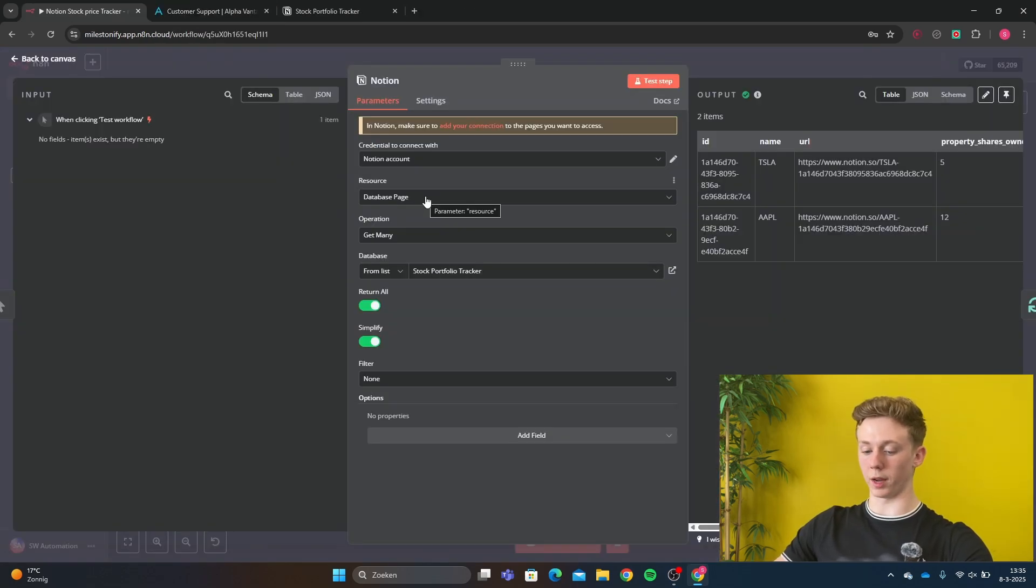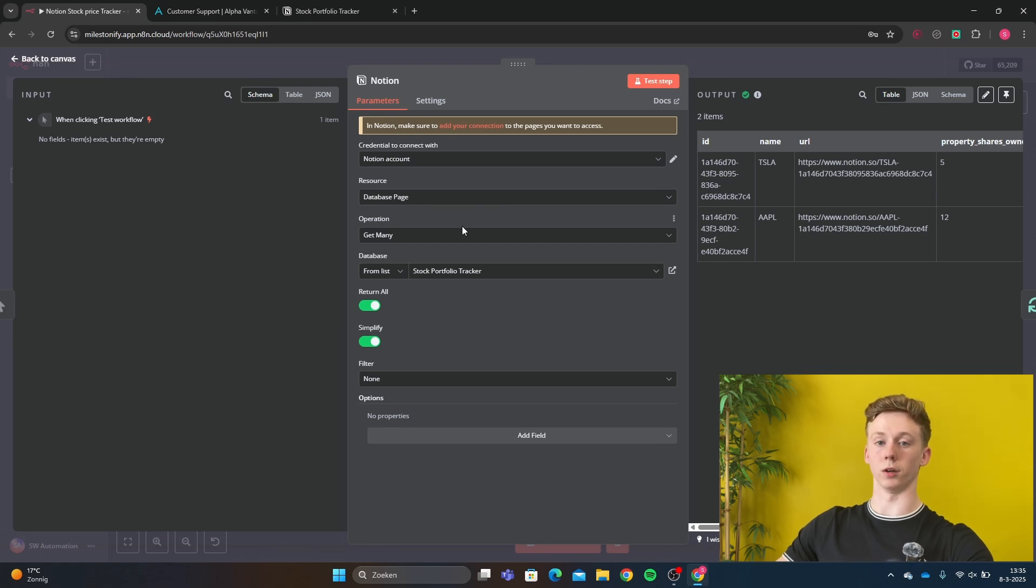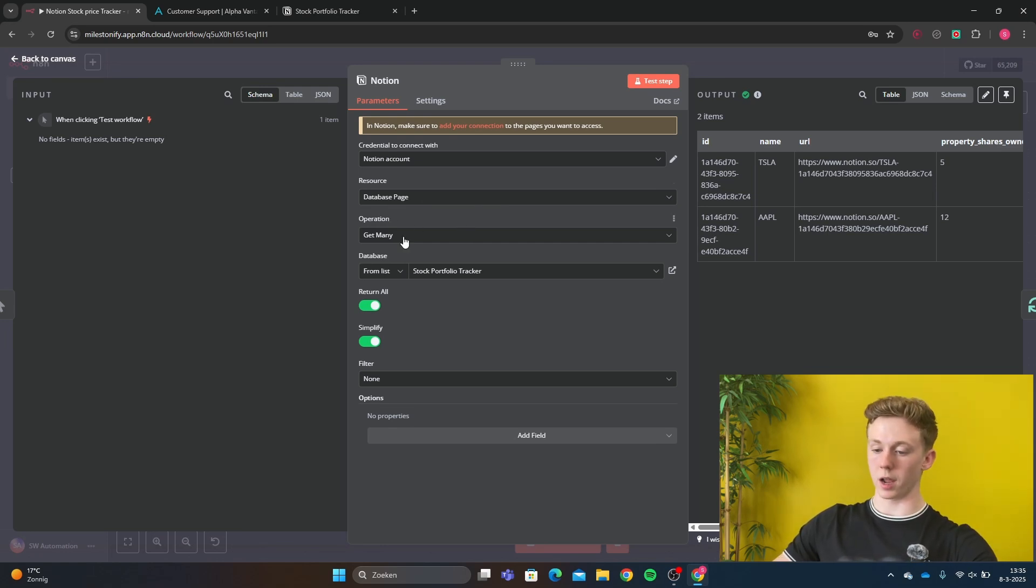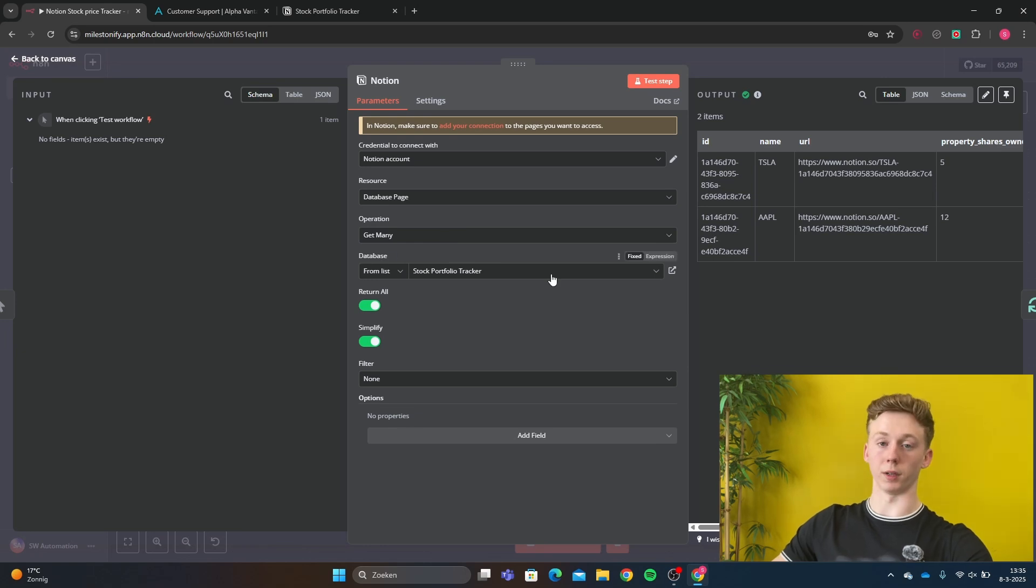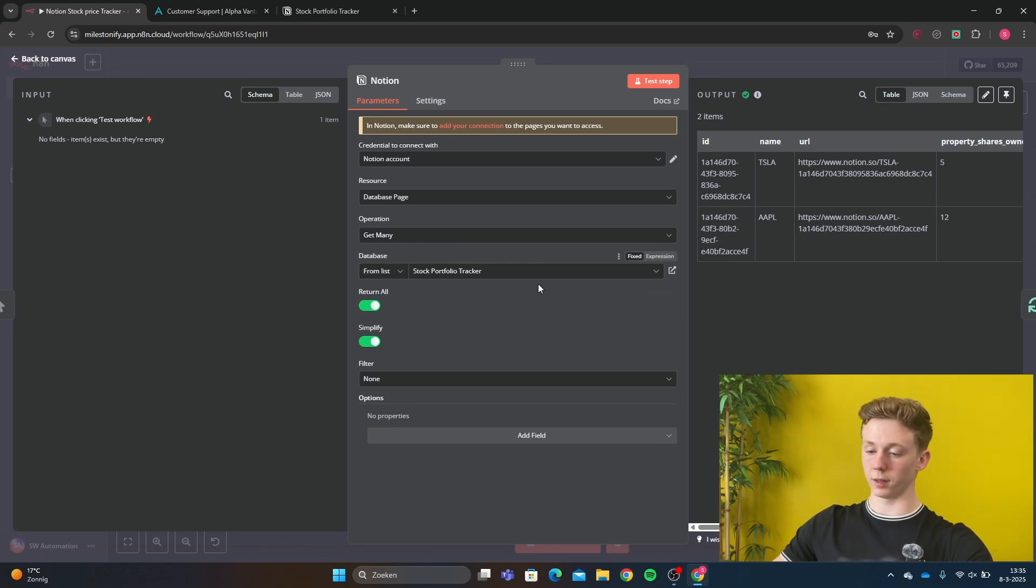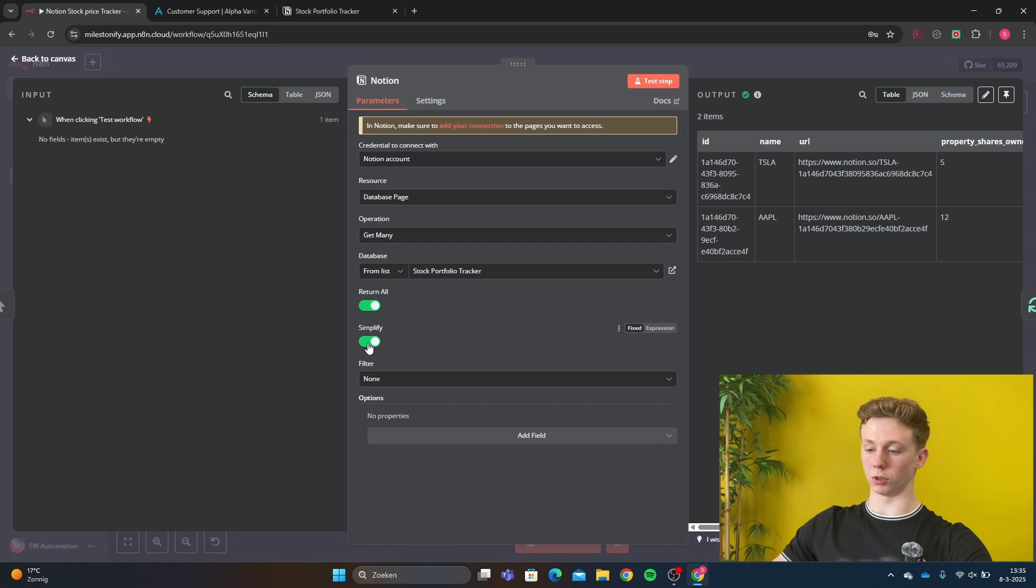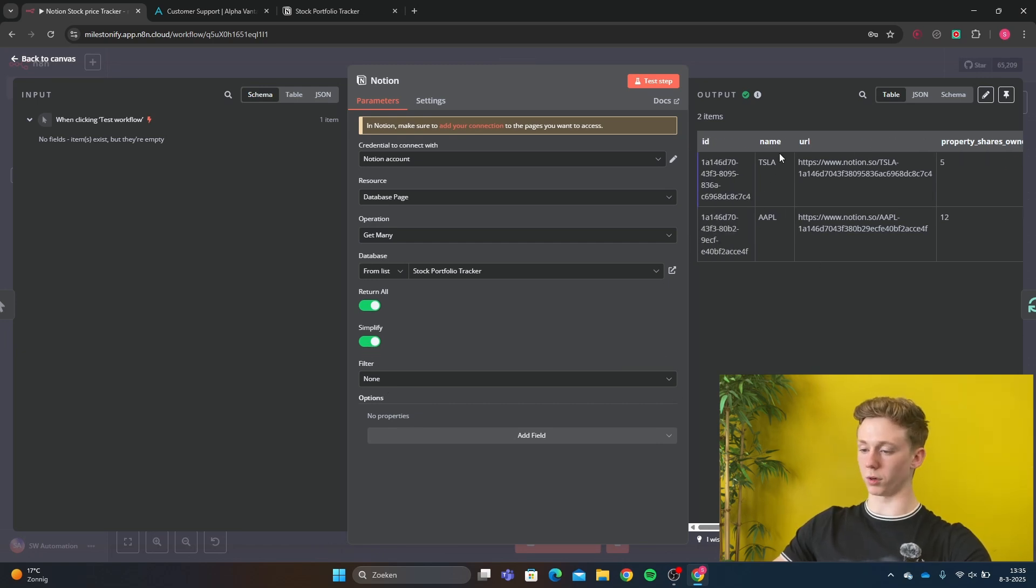here we want a database page because our Notion page is a database. And we want to get many because we want to get all the information of the stocks, in particular the stock ticker. Then we have the filter, and then we want to return all and to simplify it. And then right here we get the most important part, the ticker.